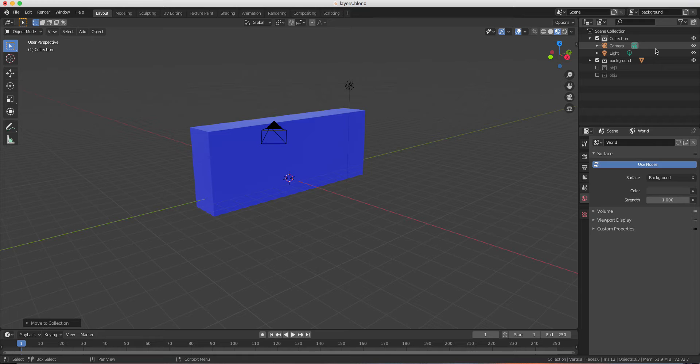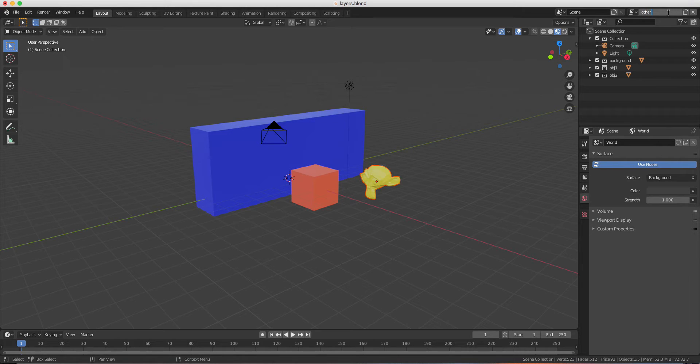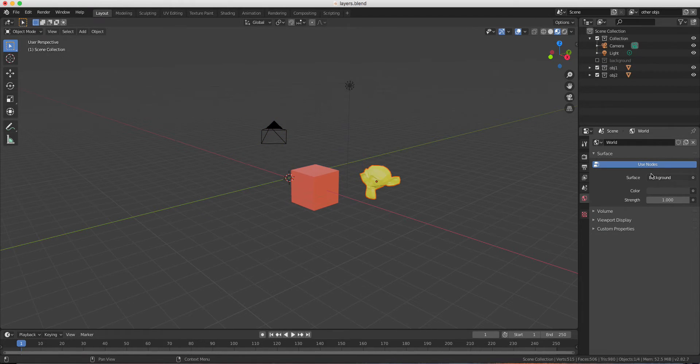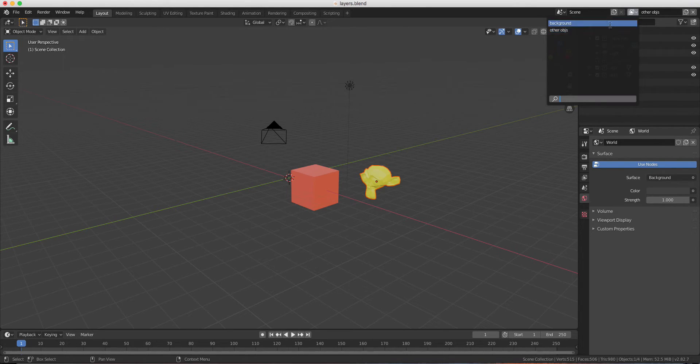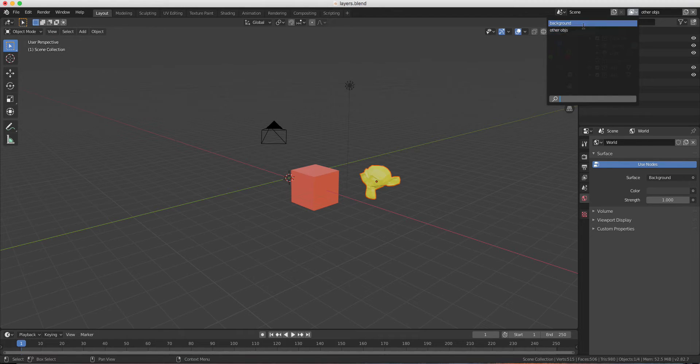I can create other layers. I can call it other objects. So for this one I will deactivate the background. So if I select the previous layer, you will see that the collection will update dependently of which collection is activated.